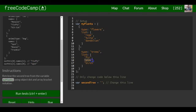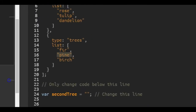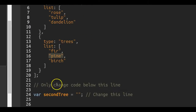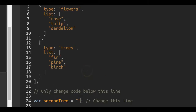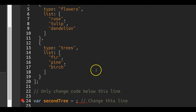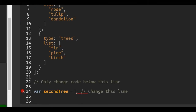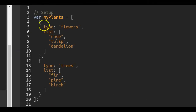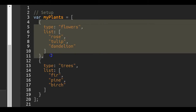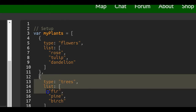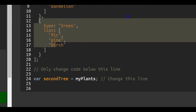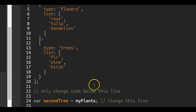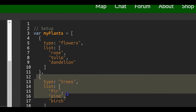The second tree would be at index one, so we want to target that using dot notation. Here's the secondTree variable and we want to assign to it that second tree, which would be pine. The name of the array is myPlants, so we go into myPlants. We want index one — this is zero index, so to get the second element it would be index one. Inside myPlants we do bracket one, and by doing that we're targeting that second object.